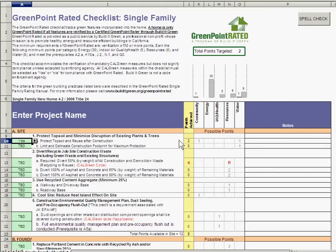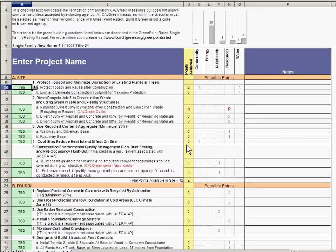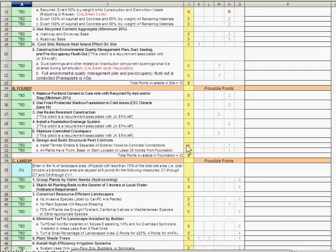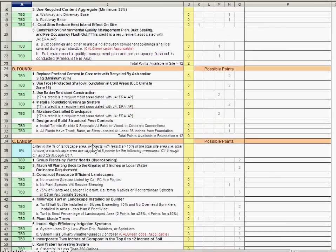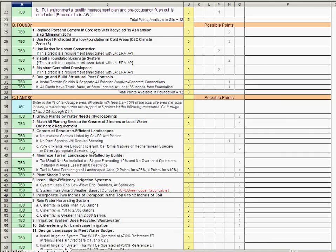Users are not able to change numbers for achieved points in the yellow column. One place where users need to enter numbers are cells in light blue — for example, line 35 for landscape, where the project's landscape area is entered as a percentage.